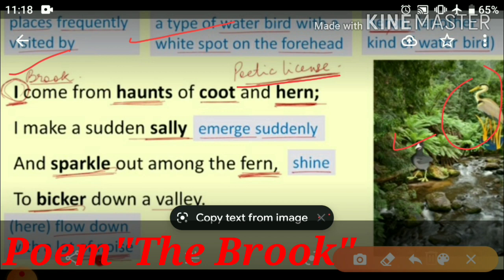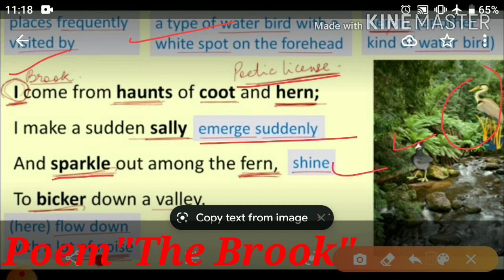The brook says 'I make a sudden sally' — sally means to emerge suddenly. 'And sparkle out among the fern' — sparkle means to shine. Fern is a green plant without flowers. 'To bicker down a valley' — main un ferns se chamakti hui, behti hui a jaati hoon, ek wadi se flow down karti hui. Bicker means to flow down with a lot of noise.